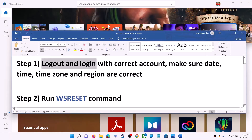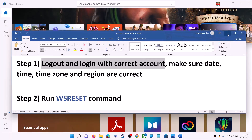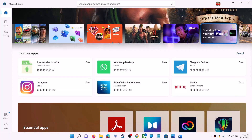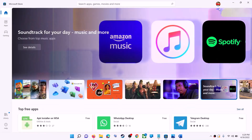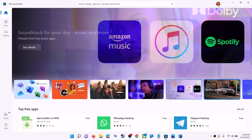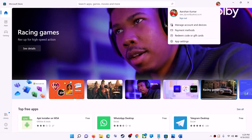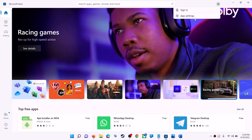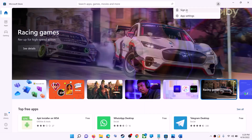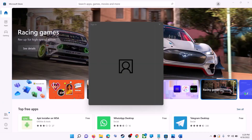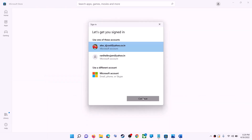The first step is to log out and log in with the correct account. Open Microsoft Store on your computer. On the top right you can see a profile icon — click on it, then click on sign out. Then click on sign in, select the right account, and click on continue.